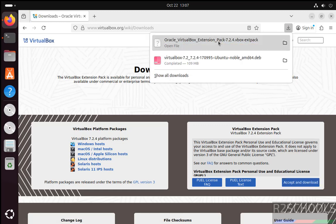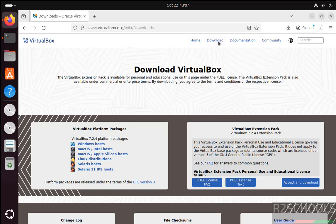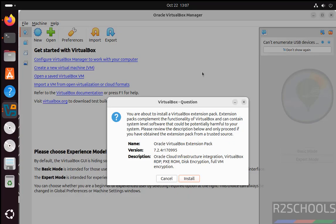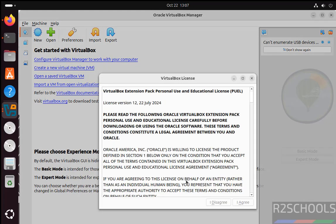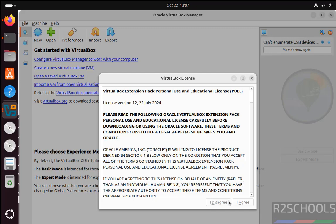Click on this extension pack. Now it will open VirtualBox. See here, it is going to install VirtualBox extension pack 7.2.4. Click on Install. See, this is the license agreement. This I Agree or Disagree is not visible yet.